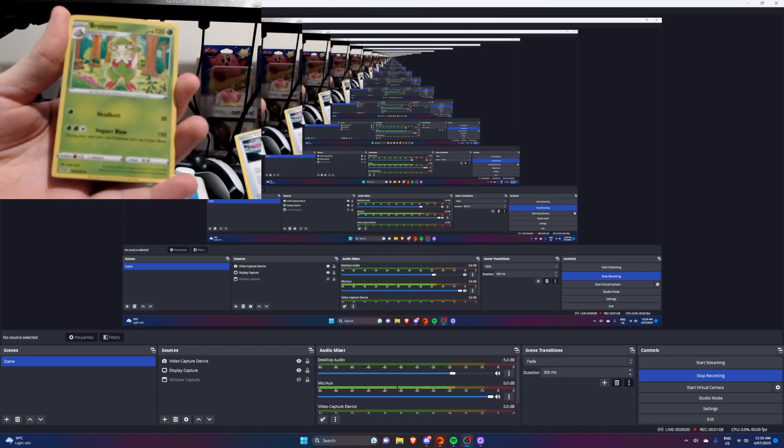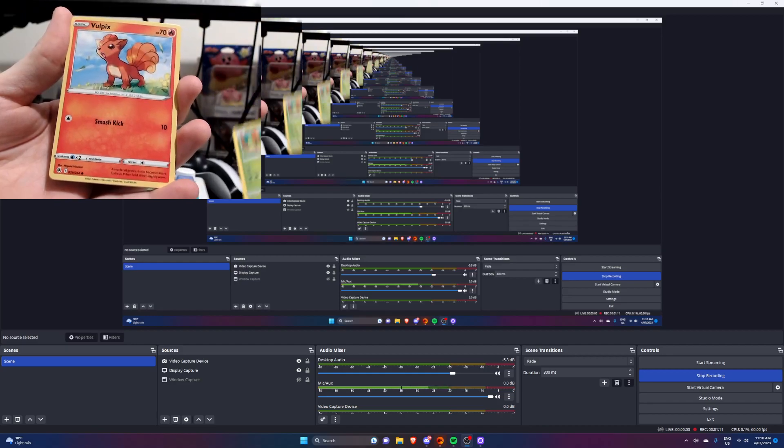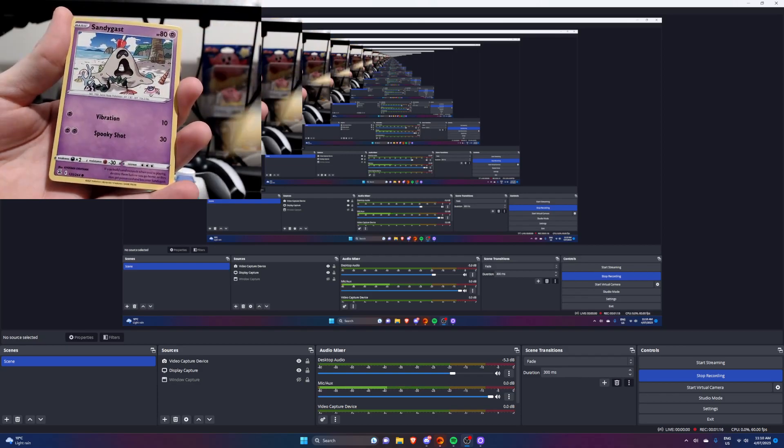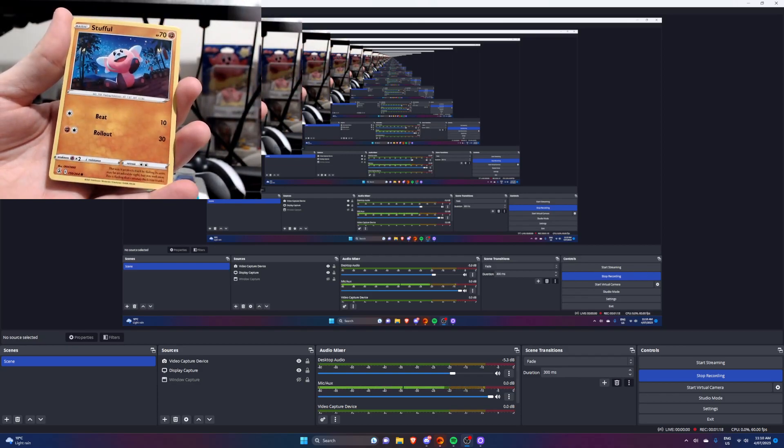Garbordor, Cross Switcher, Breloom, Vulpix, Plussey, Sandy Gas.